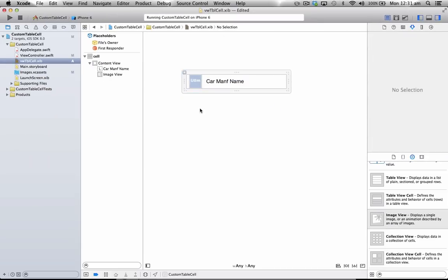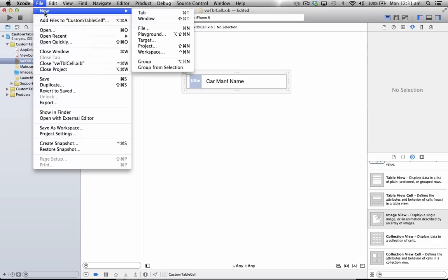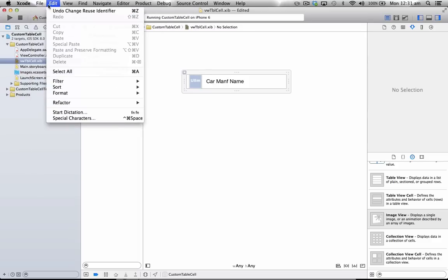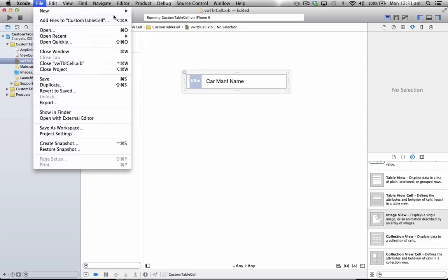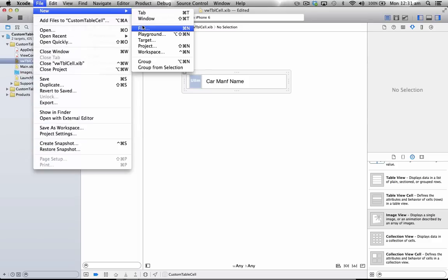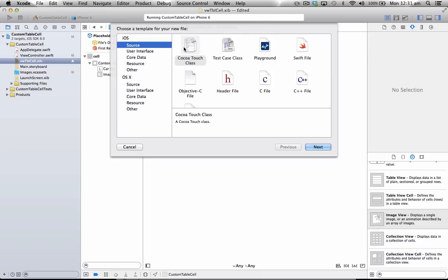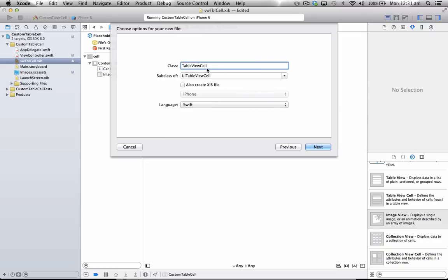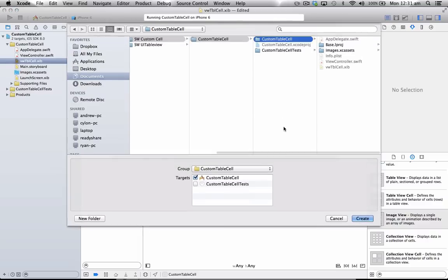And now that we've done this, we need to set up an accompanying class for our Table View Cell. So, we go back to File, go to New, then File, select Source, Cocoa Touch Class, and we'll name this TableCell. And this needs to be a subclass of UITableViewCell. Let's go next, and create.